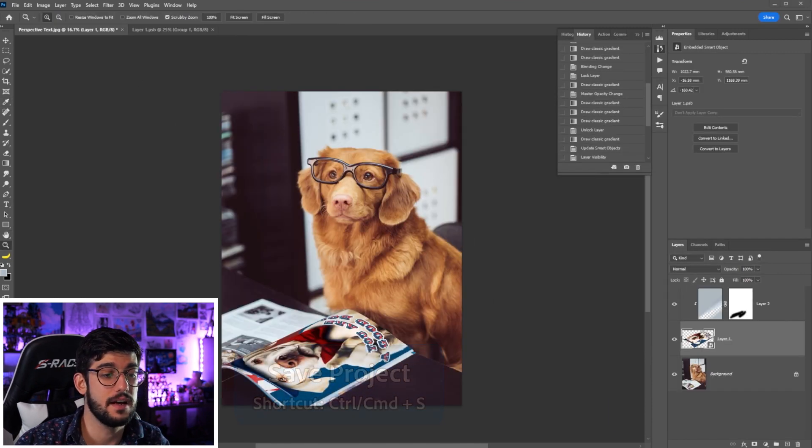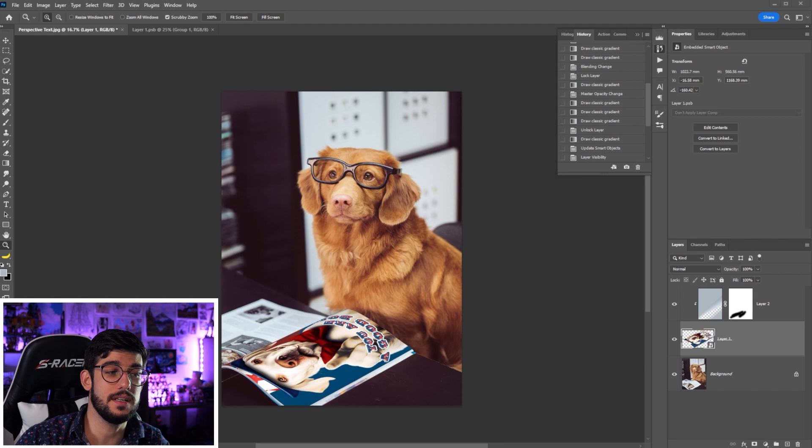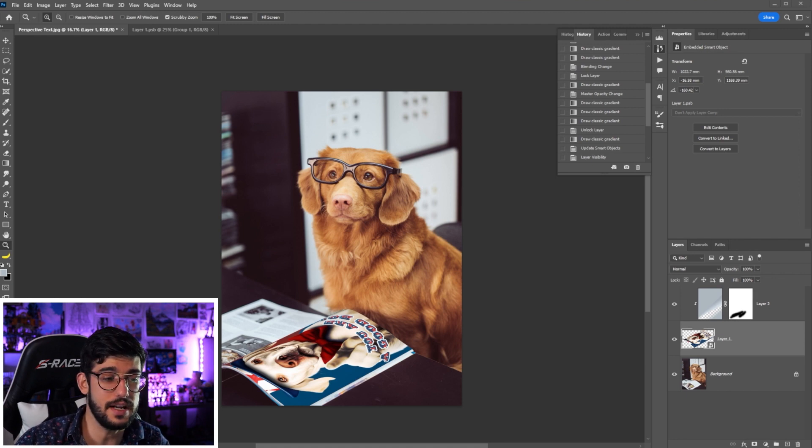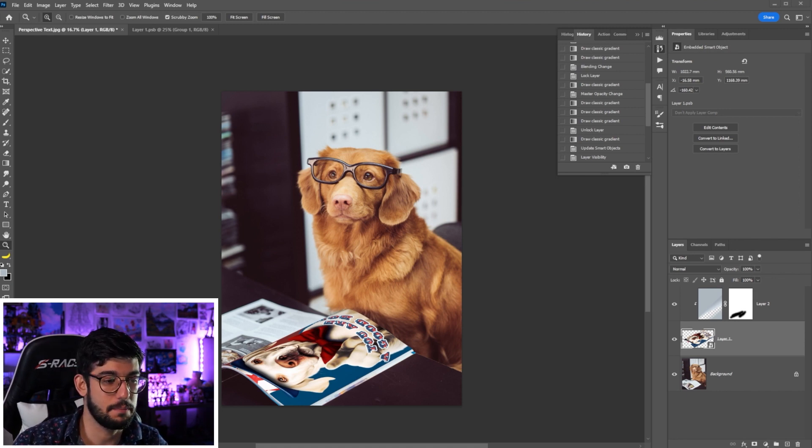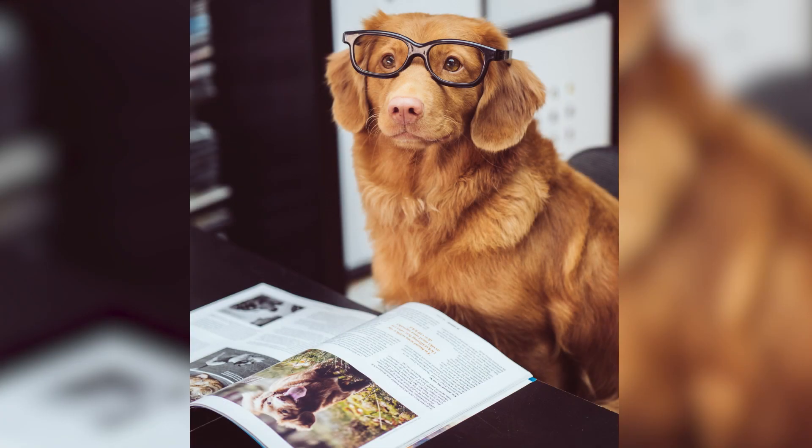We can just save and once we return to that main project file, it's right there, fitting perfectly to the perspective and to the page.